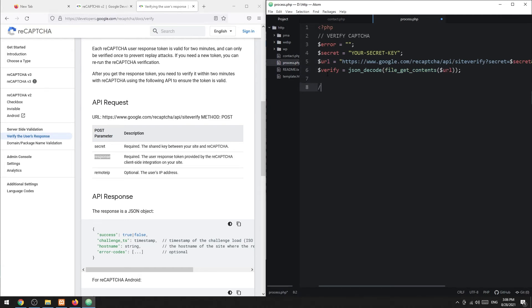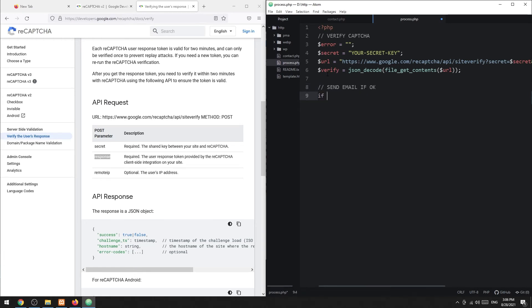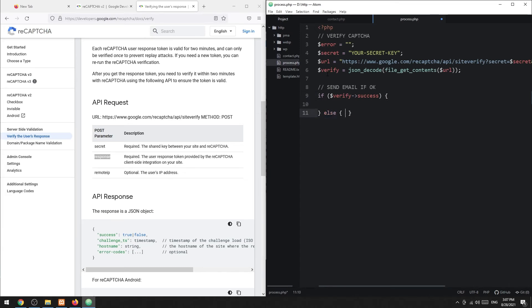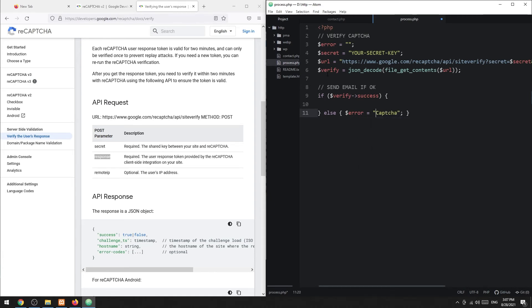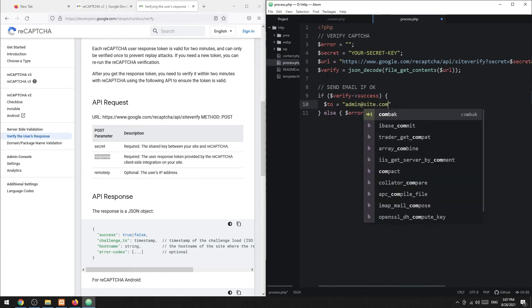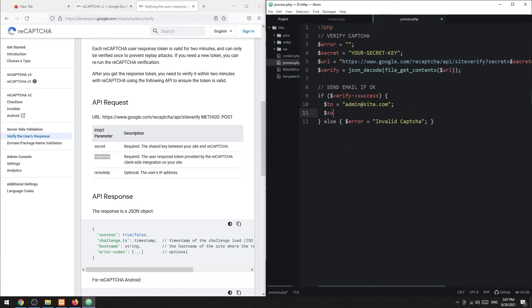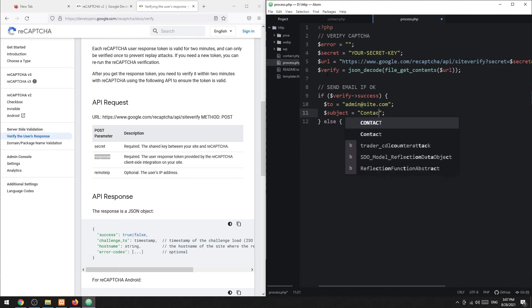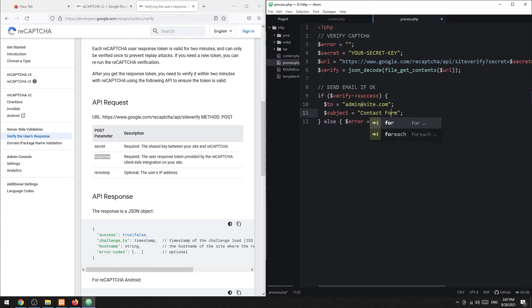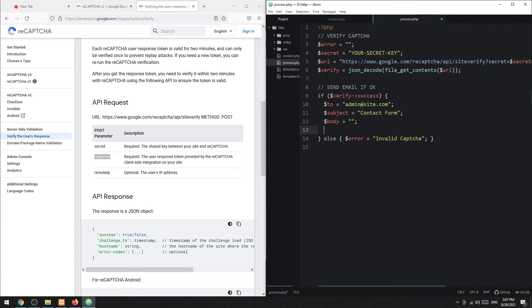Next, we will only proceed if the captcha check is valid. Set the email to and subject. Collect the submitted form into the email body.